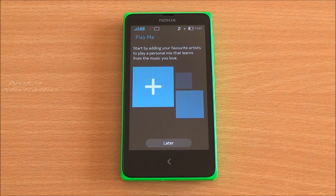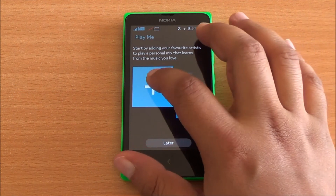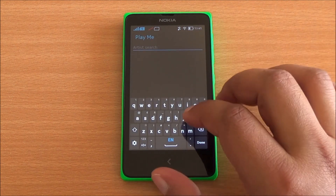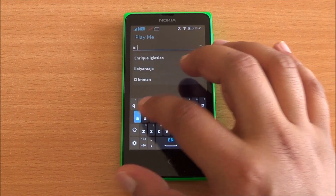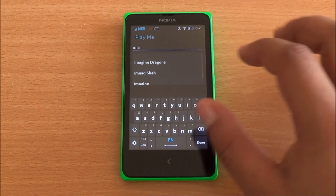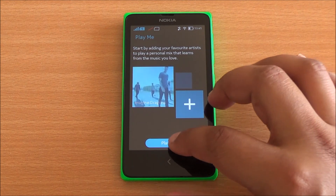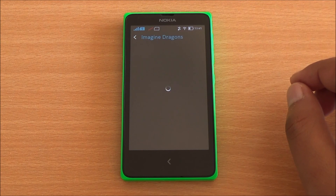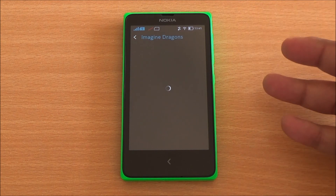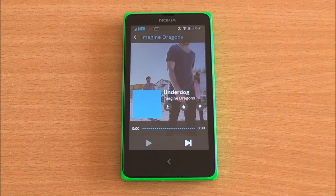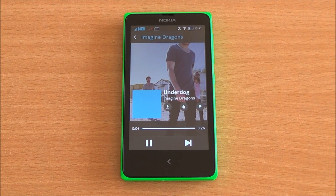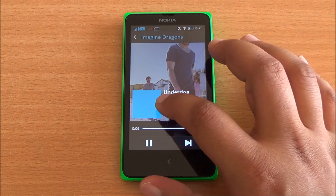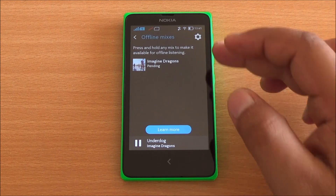This is Nokia Mix Radio which we have seen on Nokia Lumia smartphones. I'll just type in an artist's name and it will search for that artist automatically and start playing songs online. You can even download these songs for free for three months. We are going to listen to Imagine Dragons and there you have it — it started playing the song.